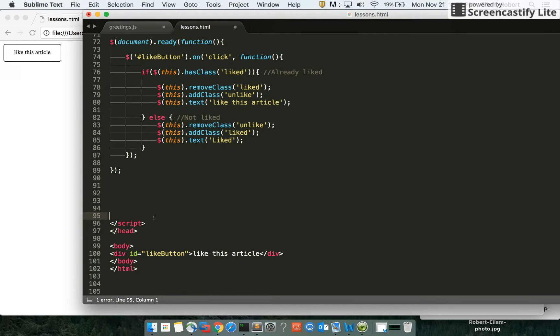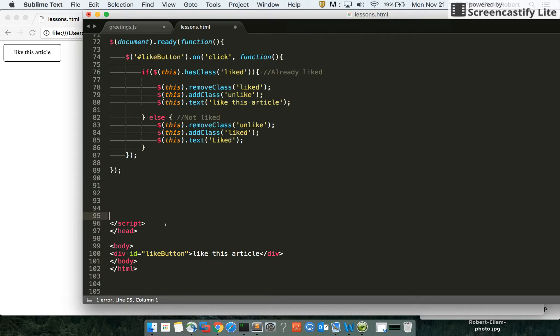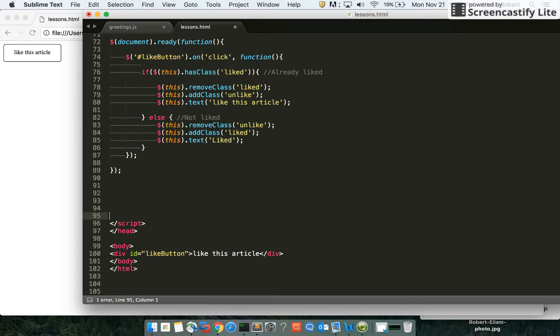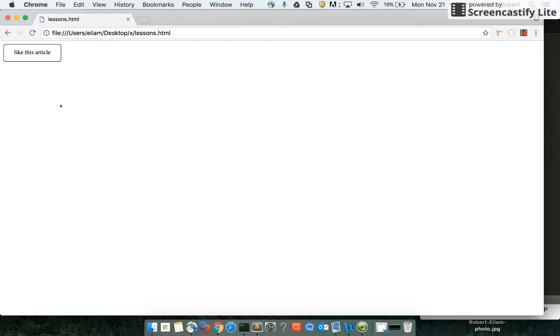So what we're going to do now is run through what these statements say. This is the actual working code that allows this like button to work right now, and I'll show you that it works.